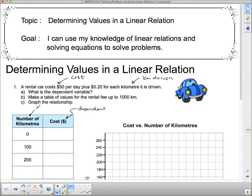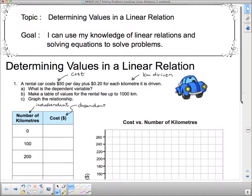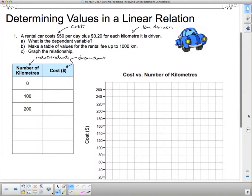Which means that our number of kilometers must be the independent variable. Now we have to actually figure these things out. It costs $50 per day, so if we drive no kilometers it's still going to cost us $50. That means we're dealing with a partial variation situation here.